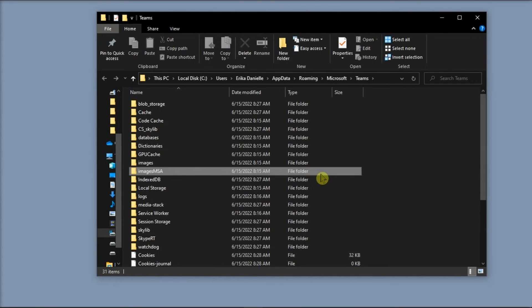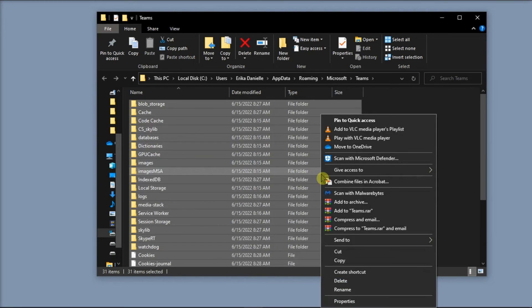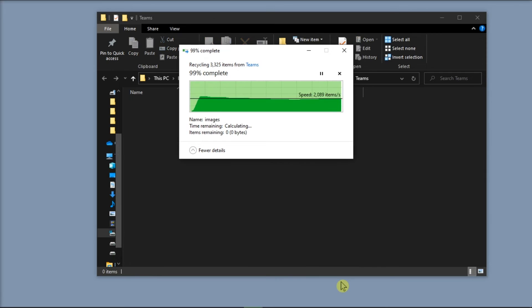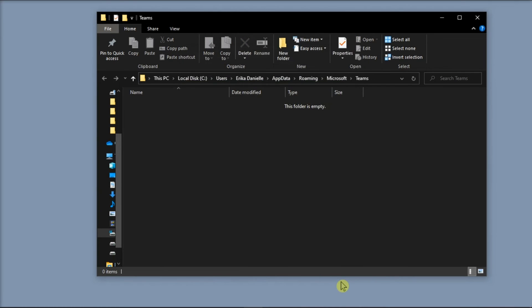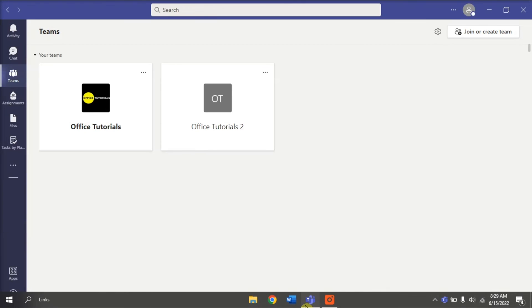In File Explorer, delete everything inside this folder by selecting all, right-clicking, and selecting Delete. After doing this, restart your computer, launch Microsoft Teams again, enter your credentials, and check if the issue is gone.